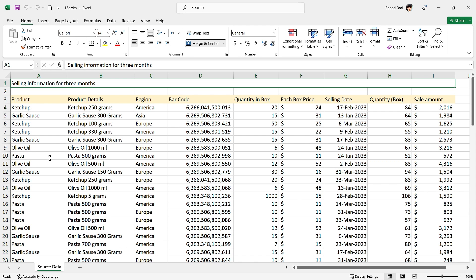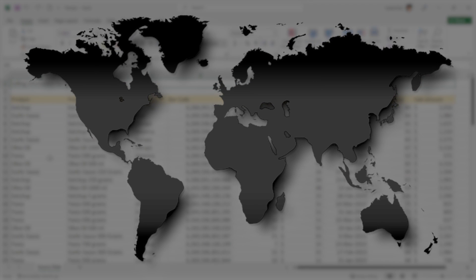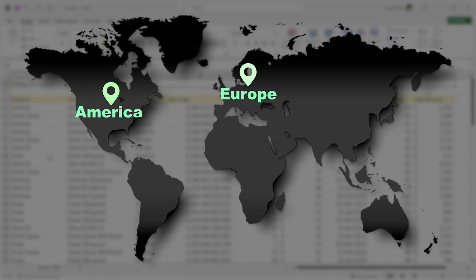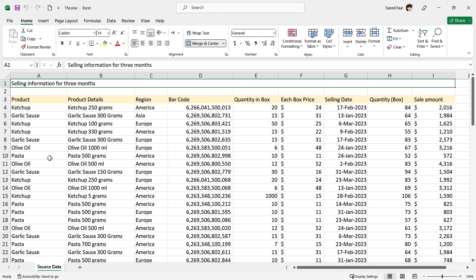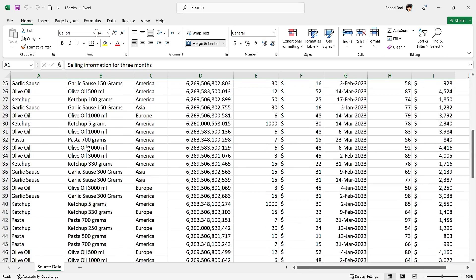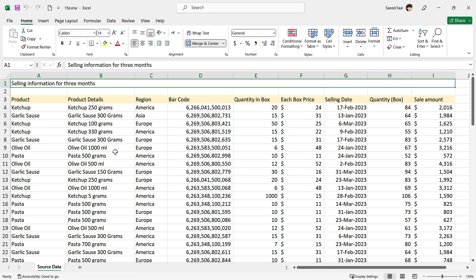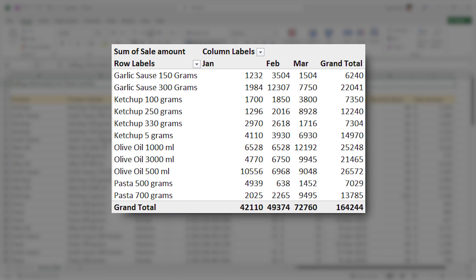This table has the selling information for a food company for three months. This company is selling four different products in America, Europe, and Asia: pasta, ketchup, garlic sauce, and olive oil. The company has asked me to make a report from this table. Pivot table collects the information and shows the useful information in a small, compact table — for example, the sale amount for all products for each month — with only a couple of clicks.